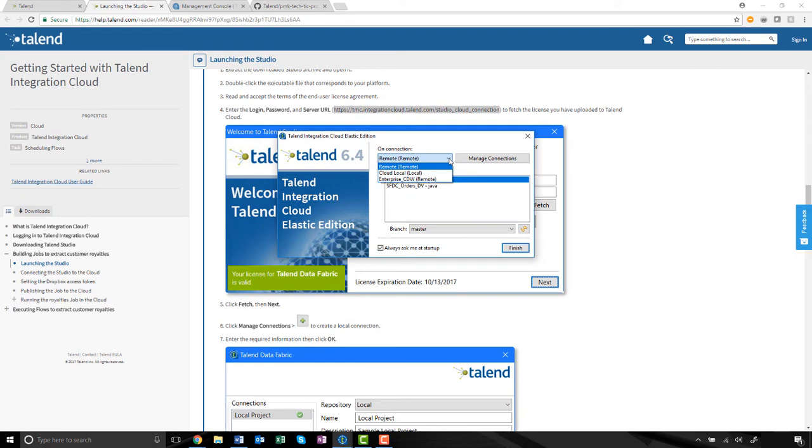Once I select my new remote engine from the dropdown, I'm shown a list of projects available to me within my environment. Here is the project I want. I'll click Finish.